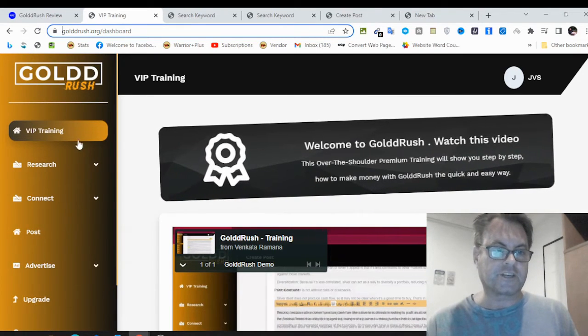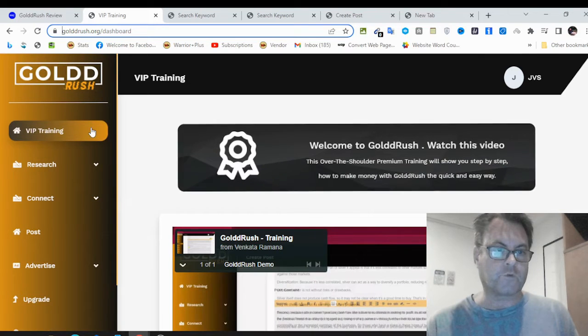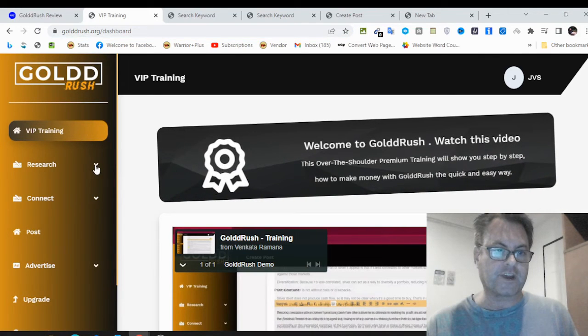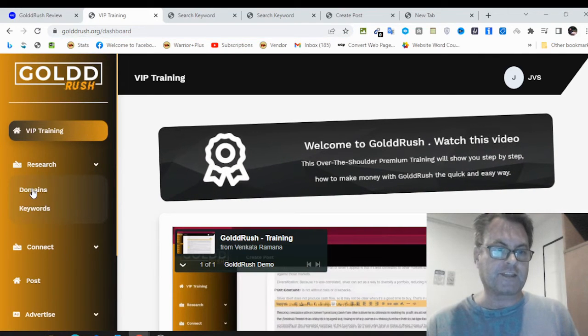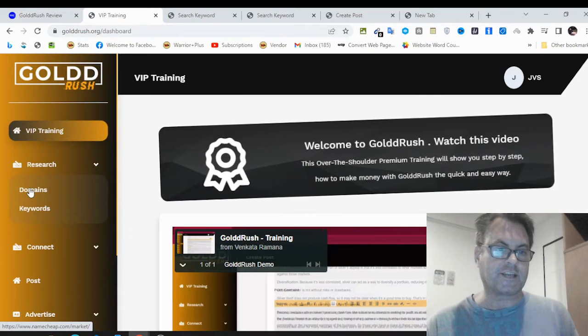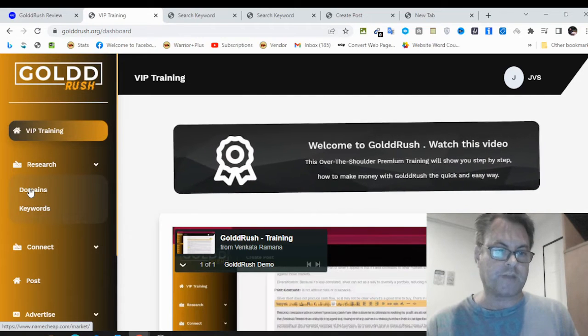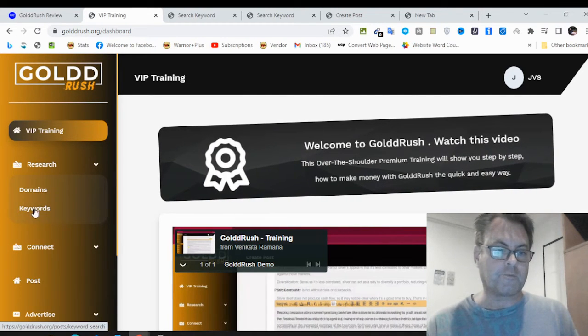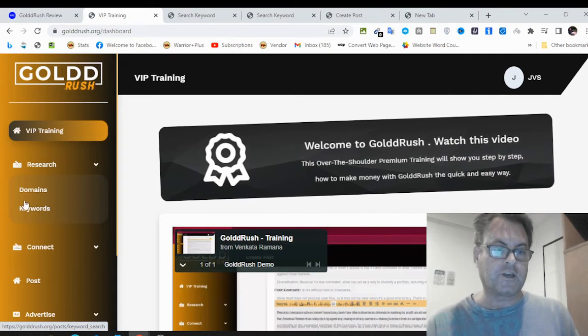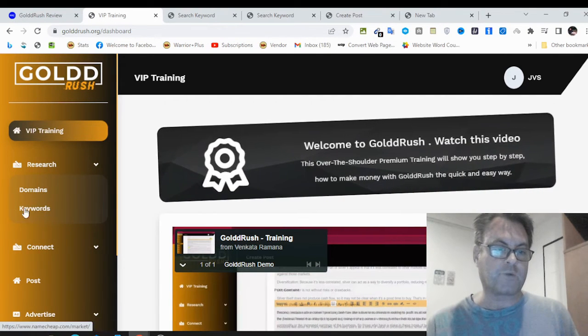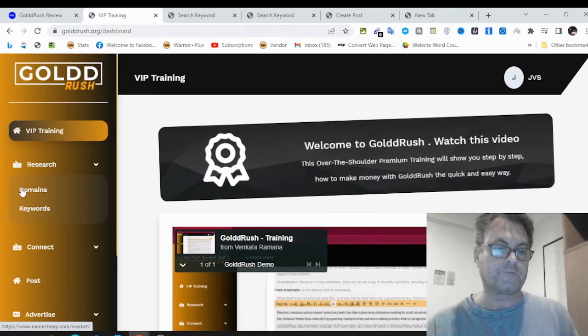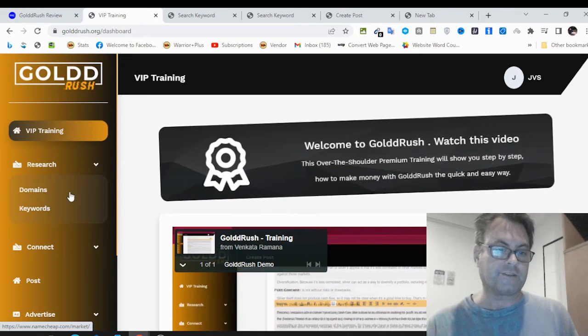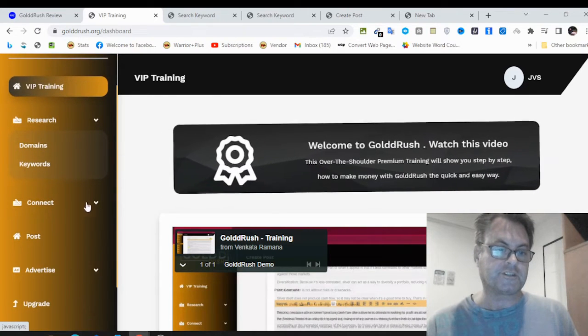The first thing you're going to want to do is go through the VIP training. Then you've got the research over here. This is going to take you over to Namecheap, where you can purchase a domain. And then you've got keywords here, where you can find what are called long tail keywords that will help you rank in the search engines.